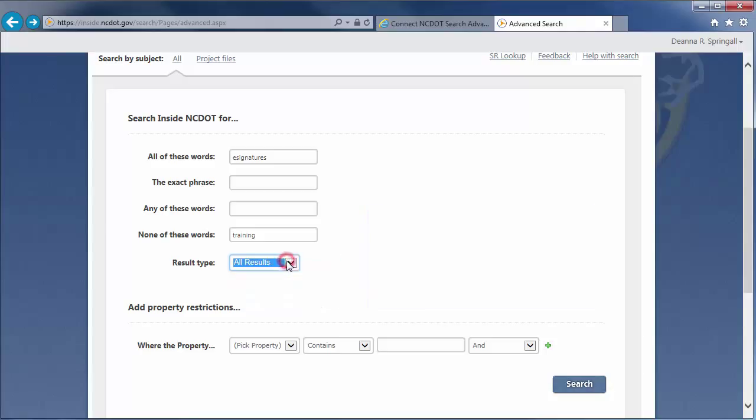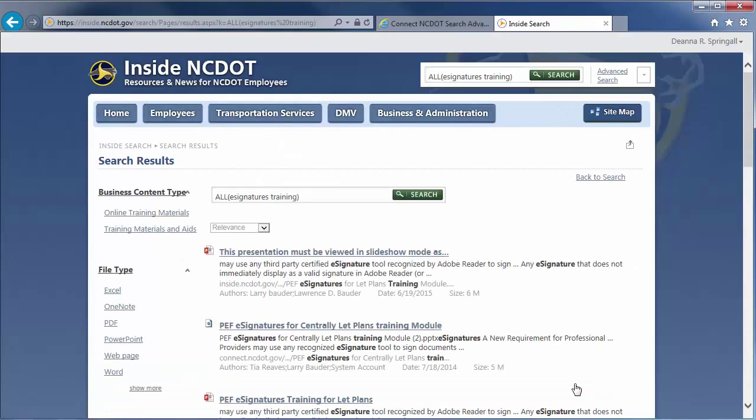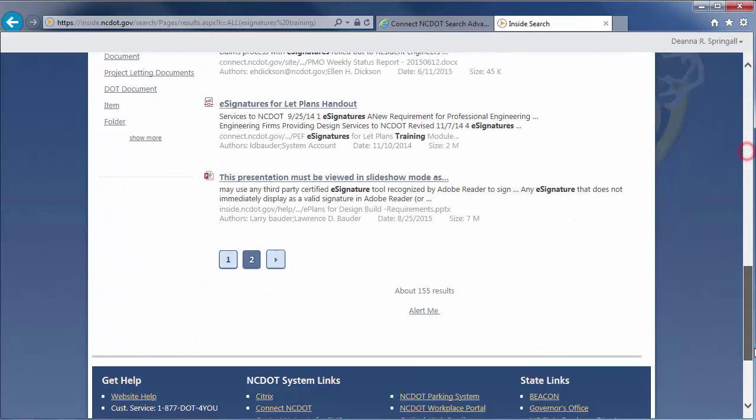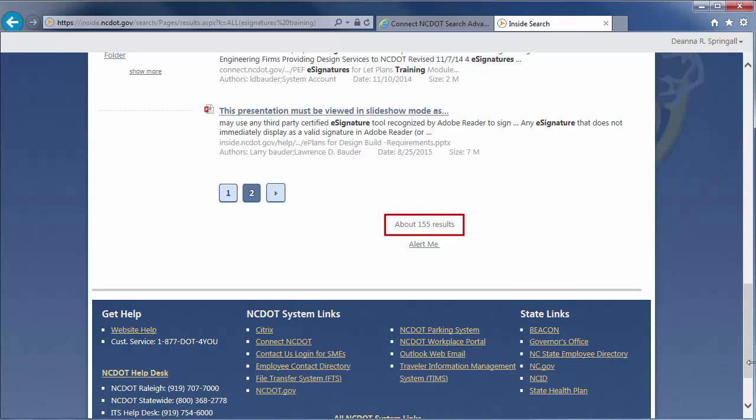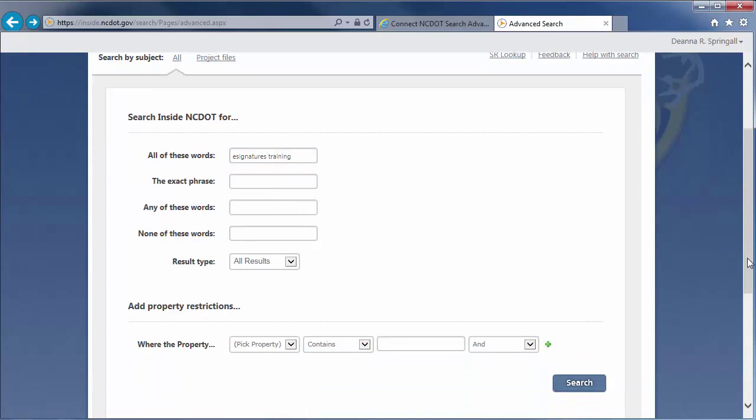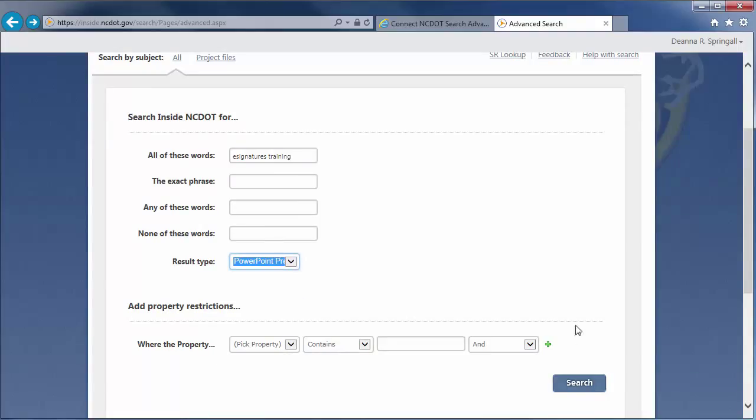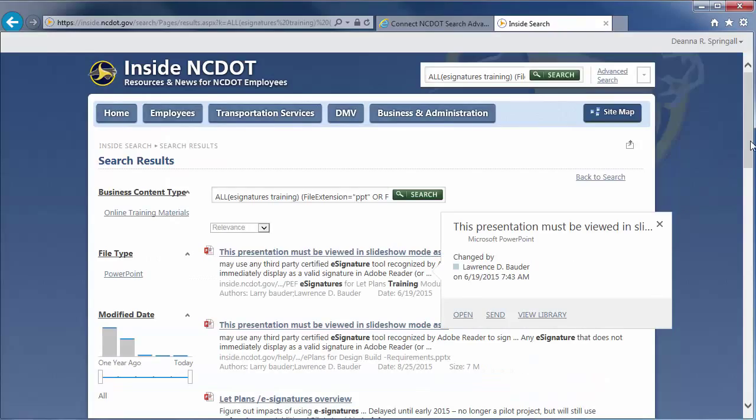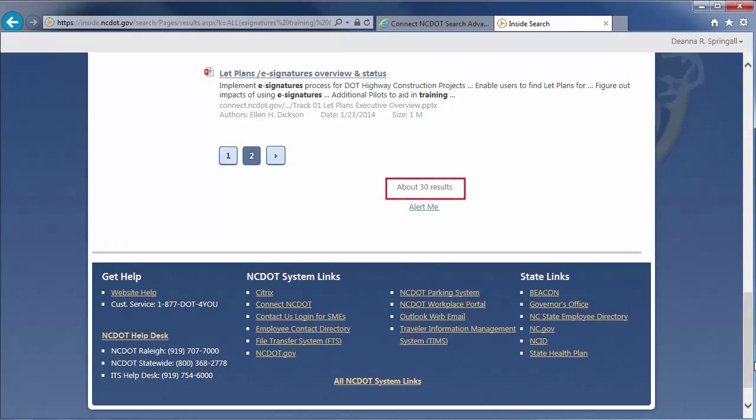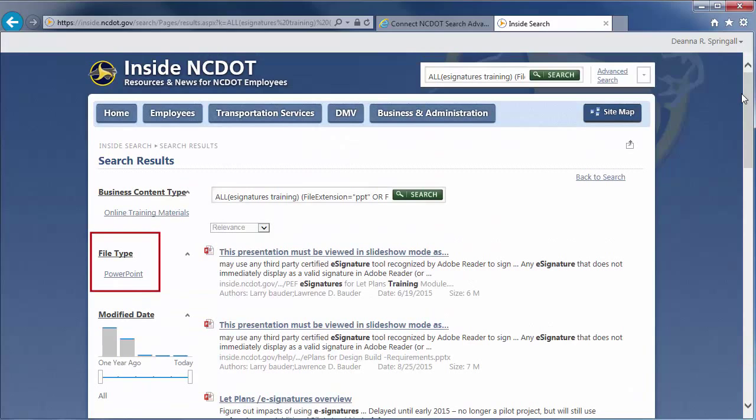Here's an example. If we search for e-signatures training, we'll see about 155 results. If we limit the search to presentations, there are only about 30 results. Note that using result type is comparable to using the file type refiners in the left column.